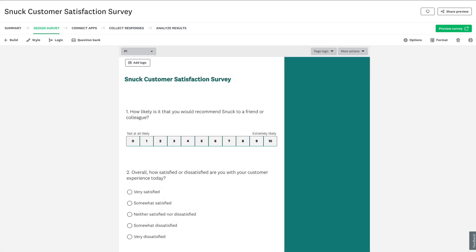Here we are on the survey design section of a customer satisfaction survey. We want to capture customer experience in retail stores across various locations.